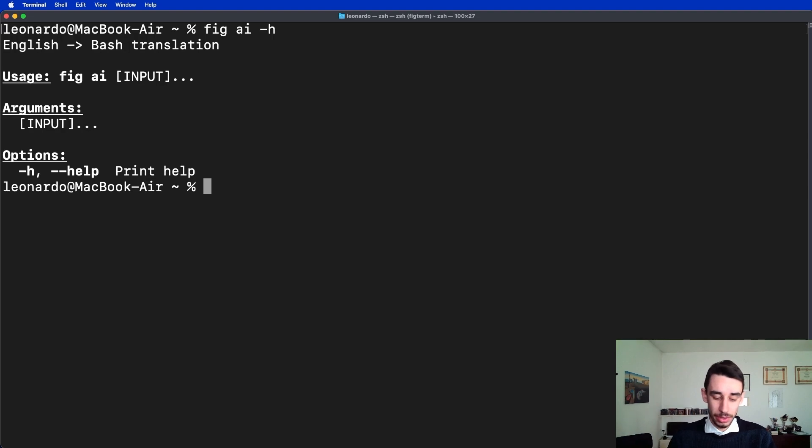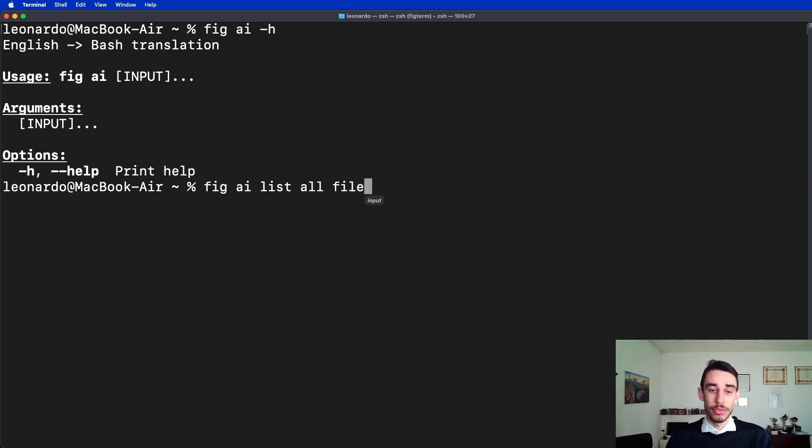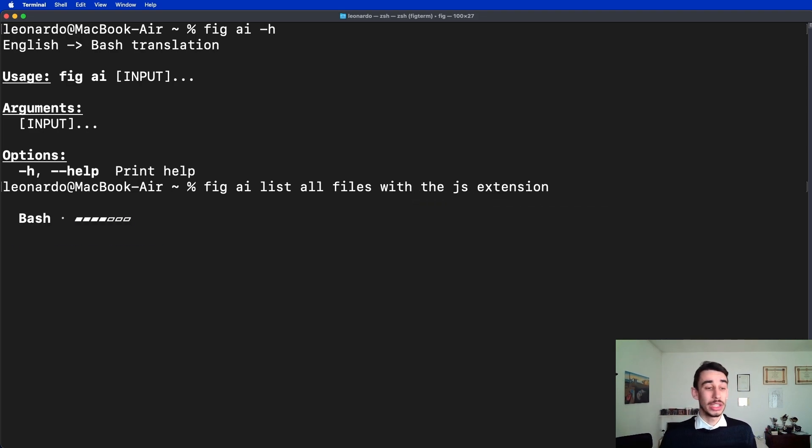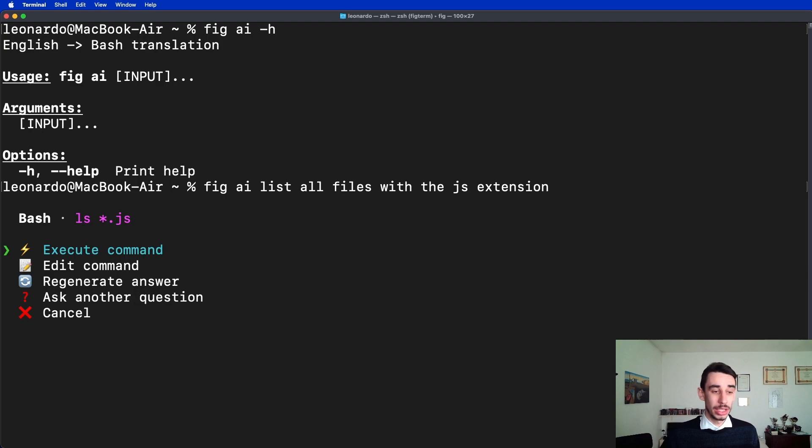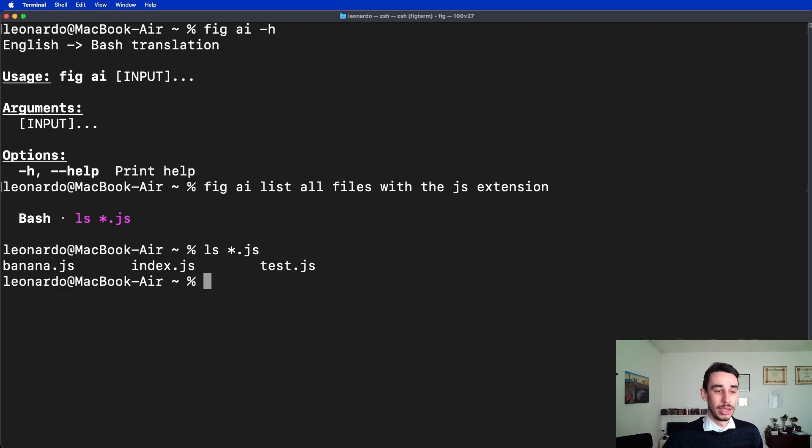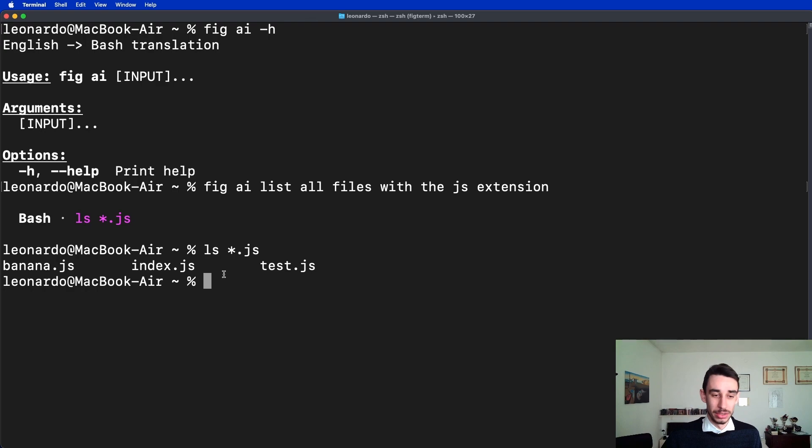For example, FIG AI, I want to list all files with the js extension. In a couple of seconds it will generate a script that we can execute, edit, regenerate, or other commands. Let's say execute, and those are the files in this folder that have the js extension.